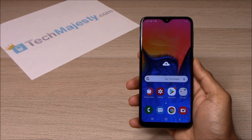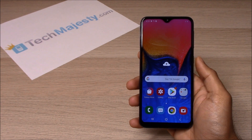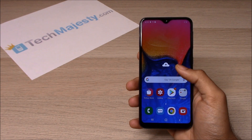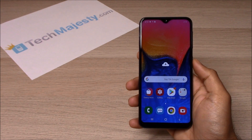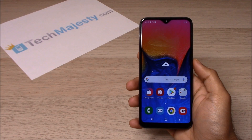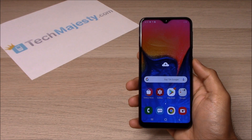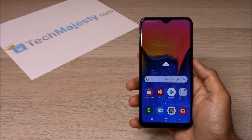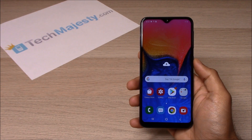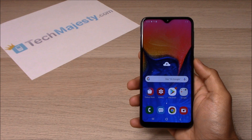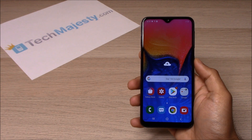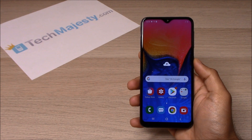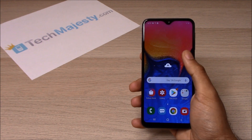The soft reset is done by using the settings of the phone and the hard reset is done by using the buttons of the phone. Both of these resets will result in the phone's data being completely wiped from the phone. So let's go ahead and do the first soft reset.